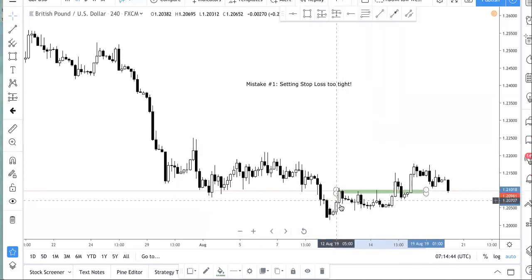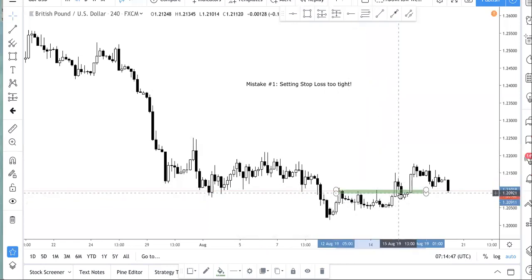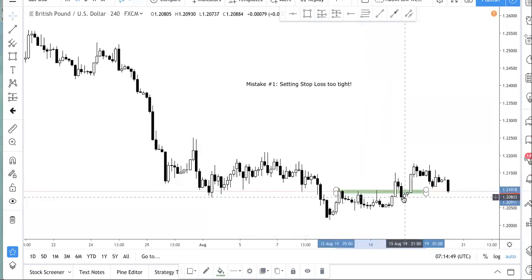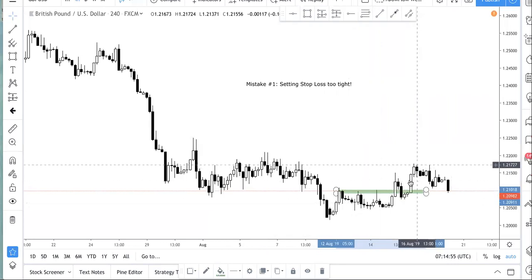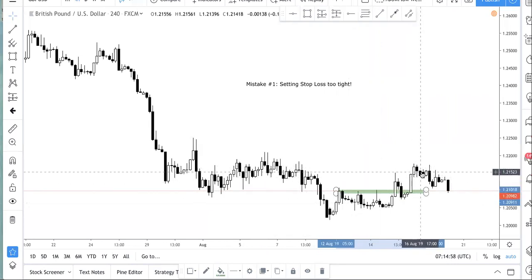You put a tight stop loss, maybe just below this candle here. You would have lost money even though your trade was right. As a new trader, your accuracy isn't really there — your ability to find strong levels to trade is not that good and you haven't refined your skill set. So it doesn't make sense to set a stop loss that is too tight. You should budget for the fact that you are not that accurate, and therefore use a wider stop.